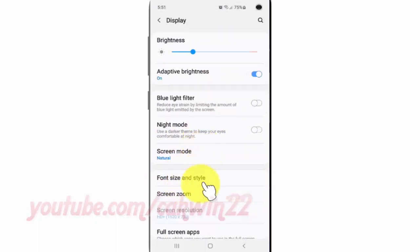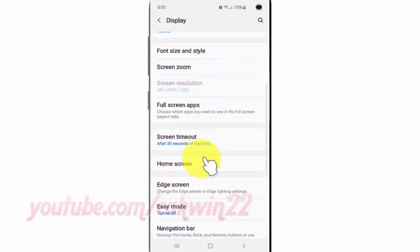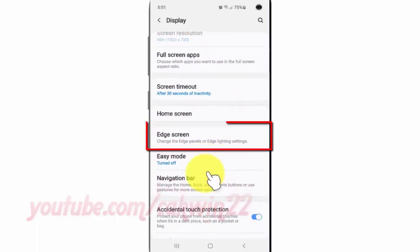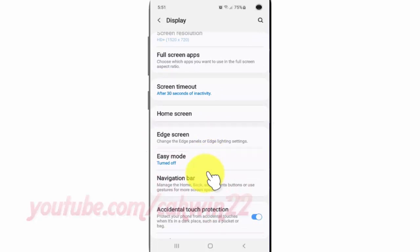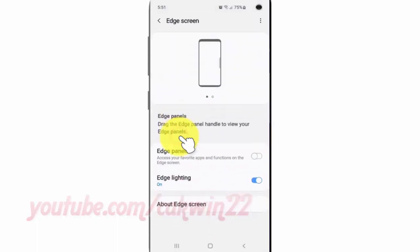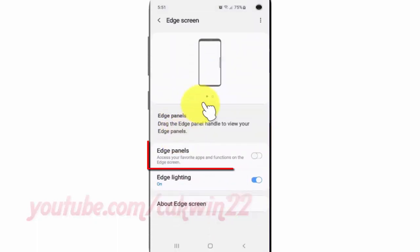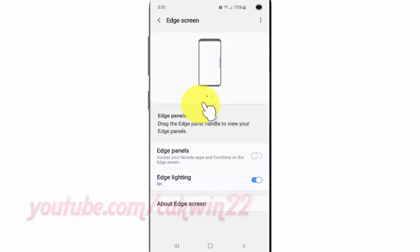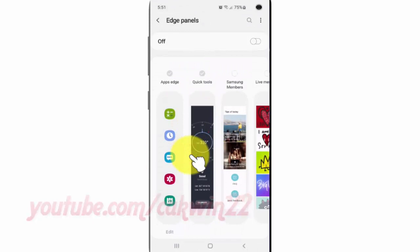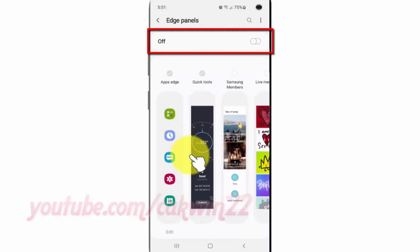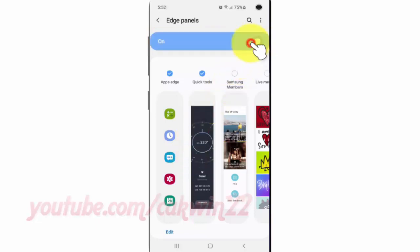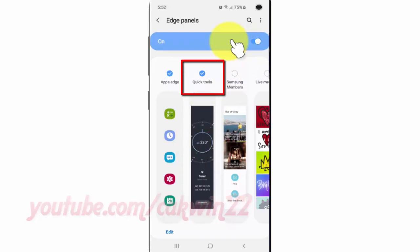Scroll down and tap Edge Screen, then tap Edge Panels. Turn on Edge Panels by tapping the switch until it turns blue. Check which tools to add, or uncheck to remove.